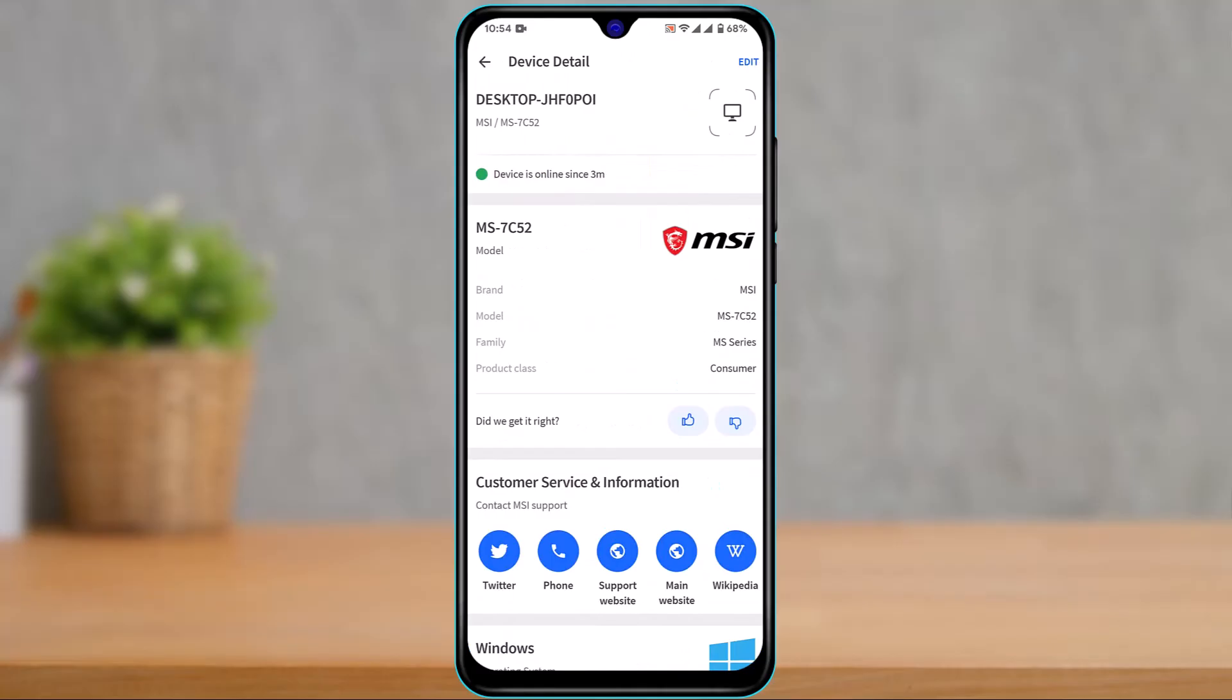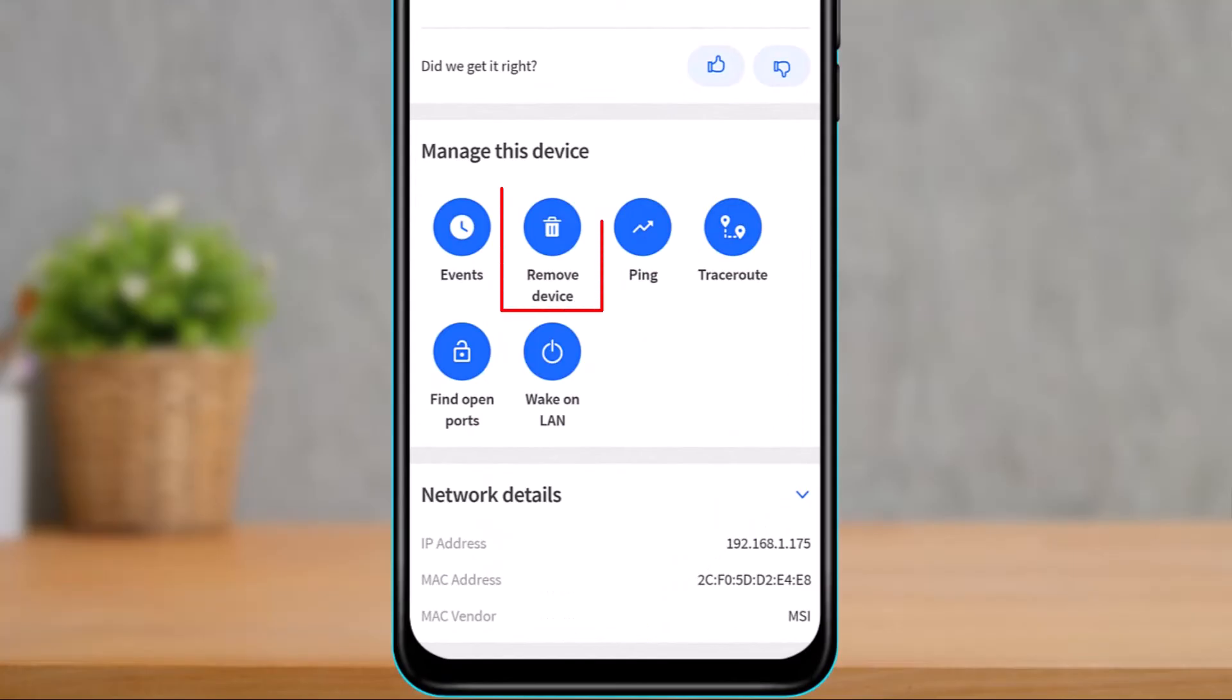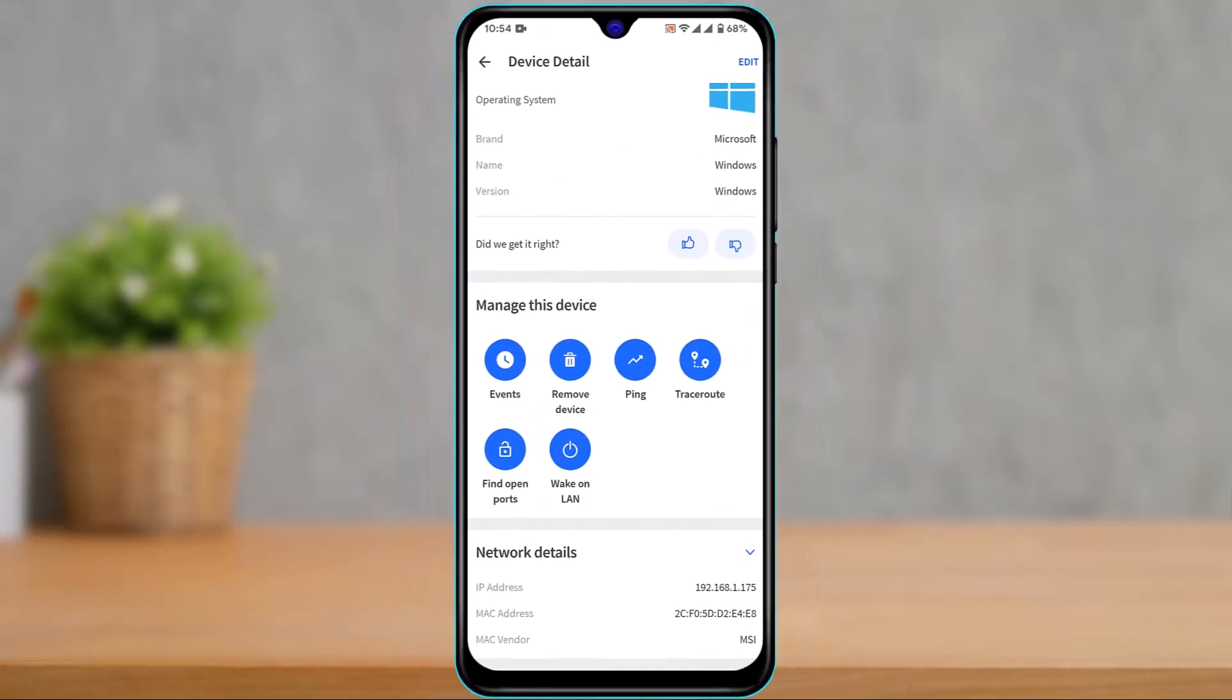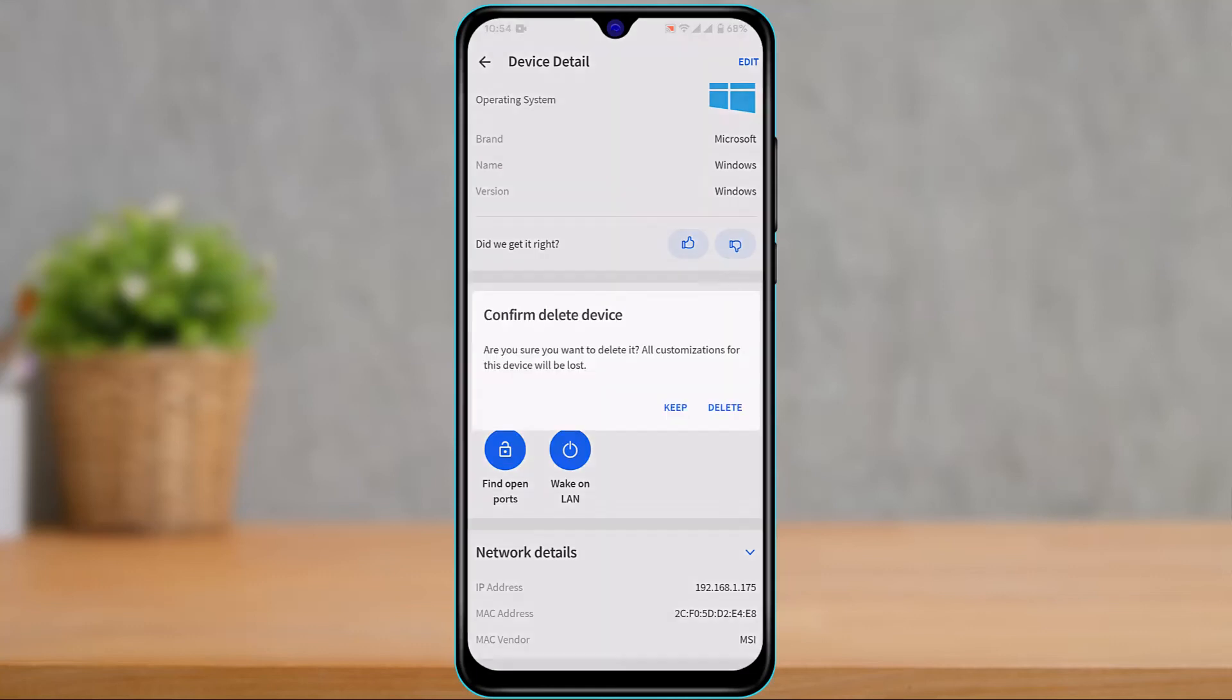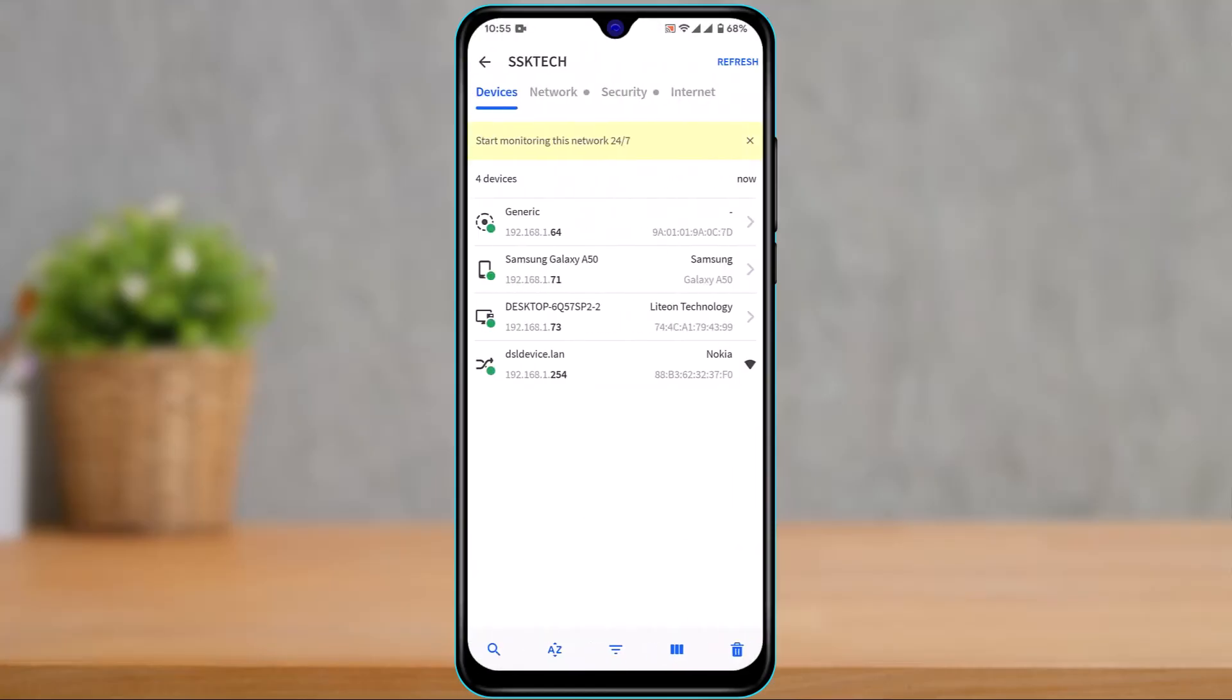Once you tap on the device, scroll down to the bottom until you find the option 'Remove this device' under the trash icon. Tap on 'Remove device' and it will ask you to confirm. It will say, 'Are you sure you want to delete it? All customizations for this device will be lost.' Tap the delete button and that device will be deleted.